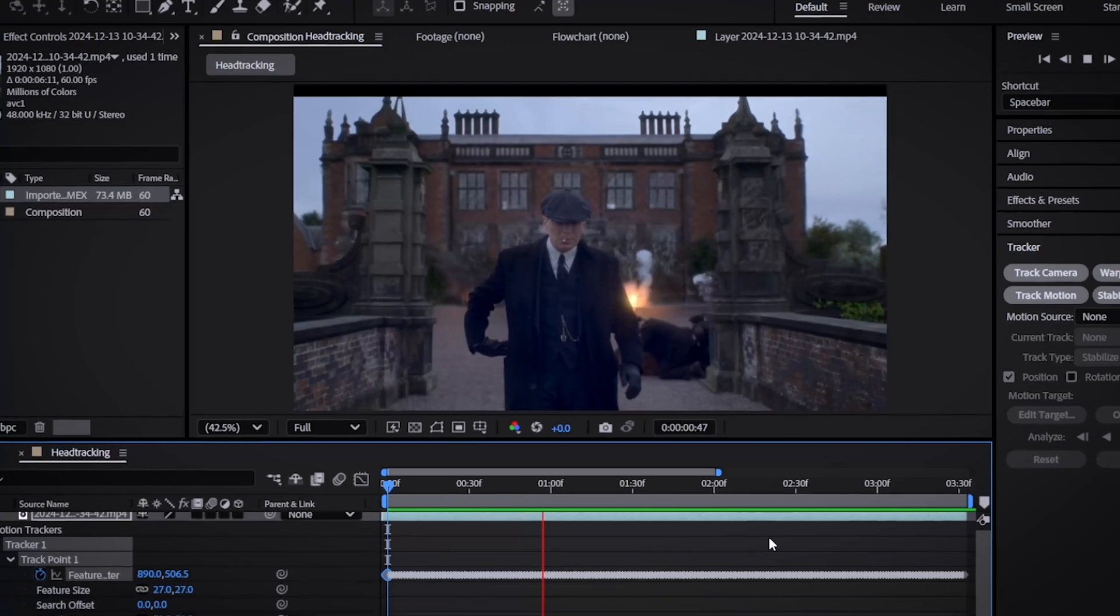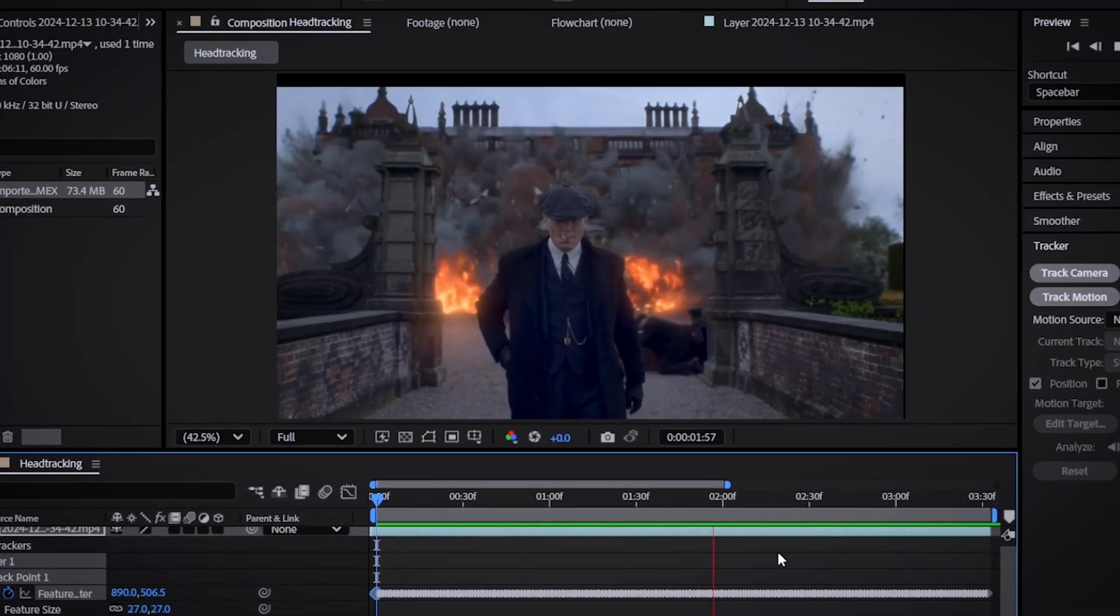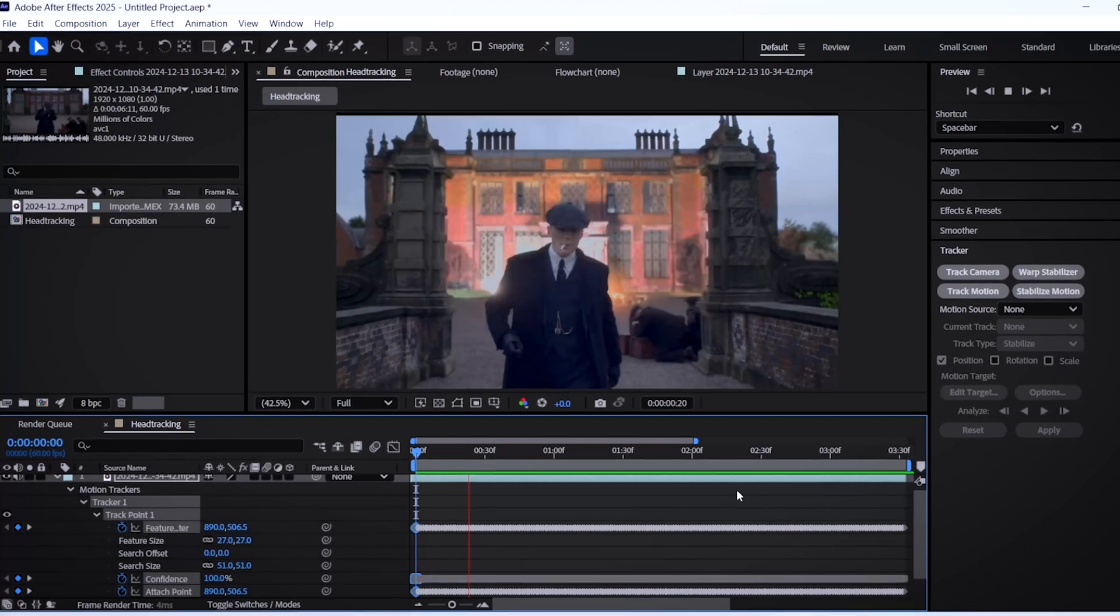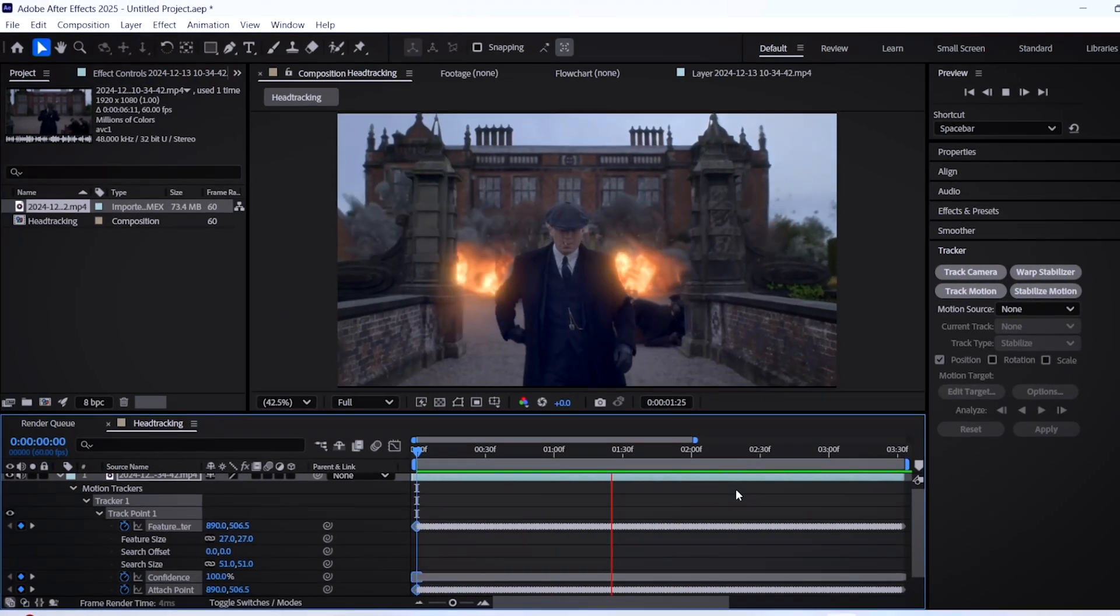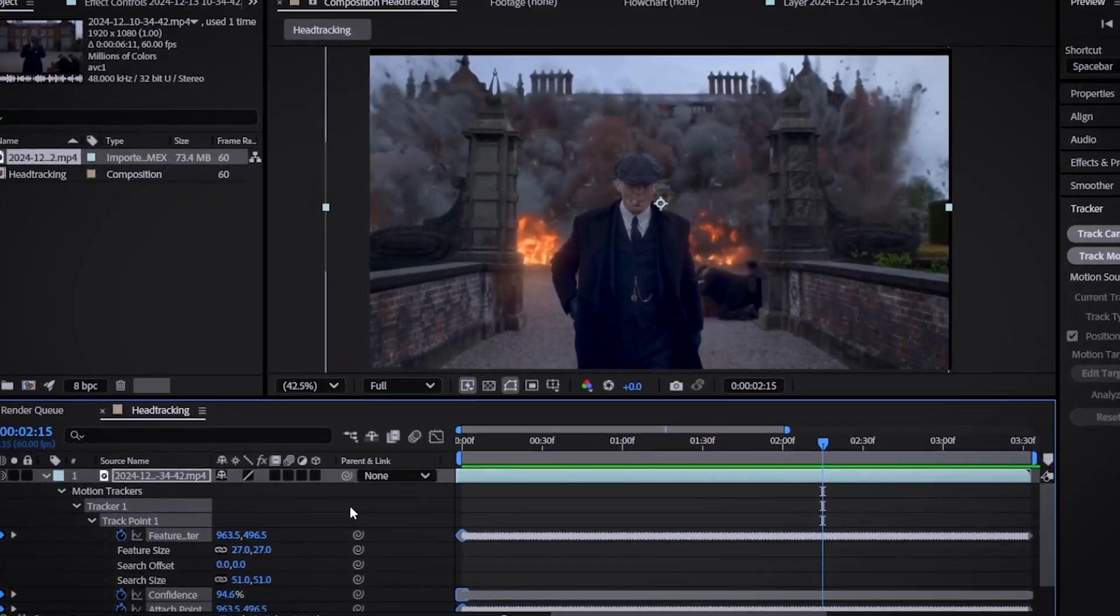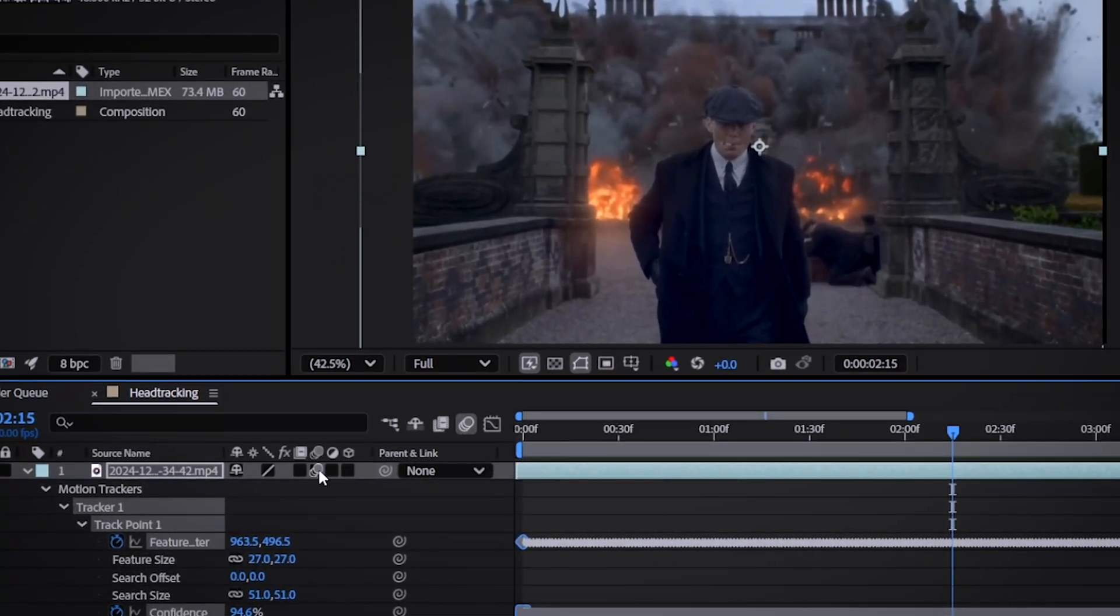As you can see, we now have a tracking motion going on. But if you noticed, the motion isn't smooth at all. To fix that, activate the motion blur for your video and also activate frame blending by hitting this box twice.